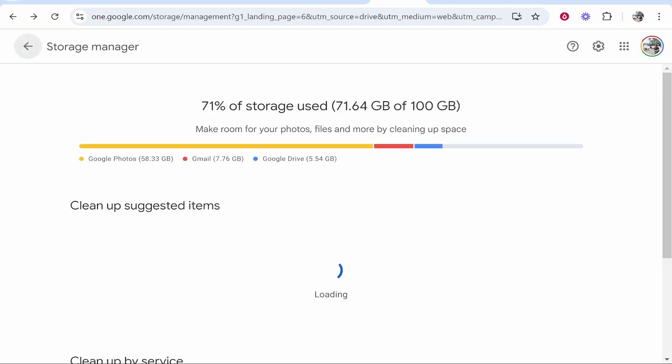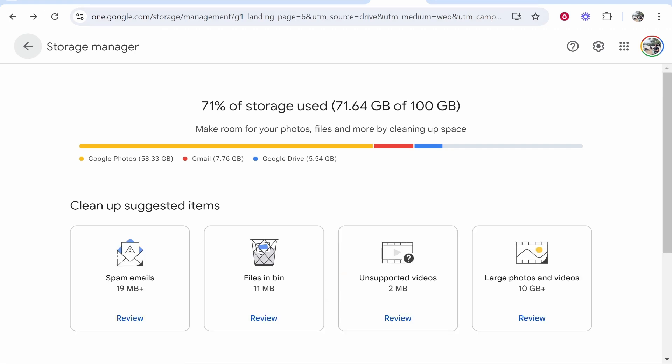So you can do this manually, you can do this with the storage manager or you can upgrade your Google Drive plan. Those are three ways you can do it. I hope that helped you out.